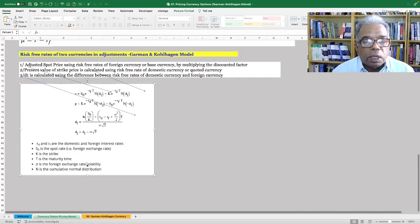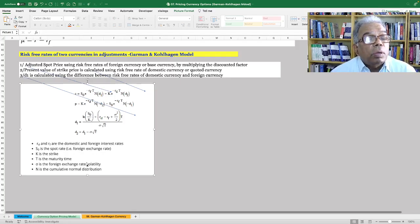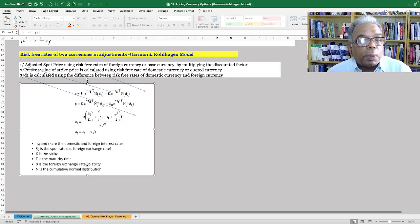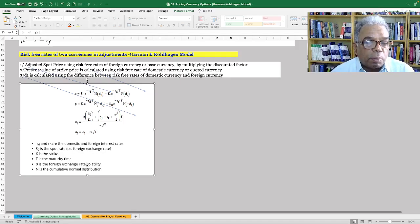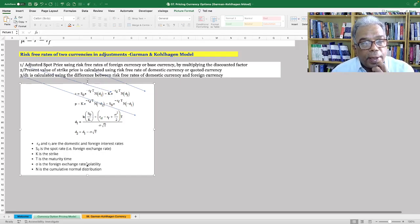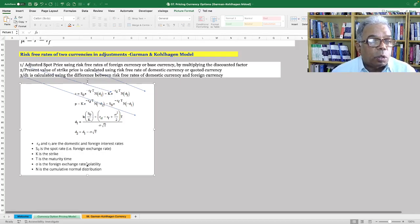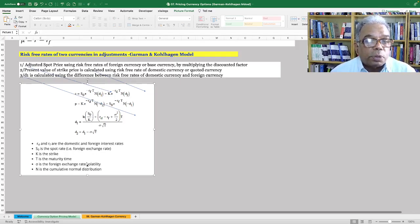There are three key adjustments in the Garman-Kohlhagen model to calculate call and put option prices for a currency. First, the call option uses S0 into exponential minus the foreign currency rate into T — this is called the adjusted spot price. Second, when calculating the present value of the strike price K, use K into exponential minus the domestic risk-free rate into time. Third, for the put option, use the present value of the strike price calculated using the domestic rate into N(-D2), minus the adjusted spot price into N(-D1). The D1 calculation uses LN(S/K) plus Rd minus Rf, where Rd is the domestic risk-free rate and Rf is the foreign currency risk-free rate.